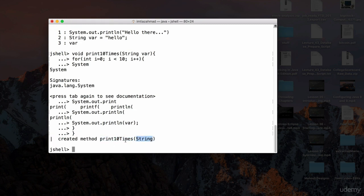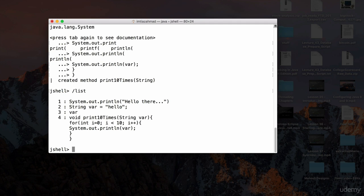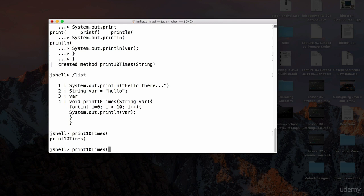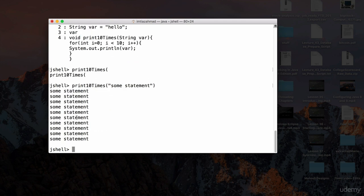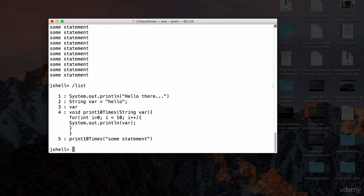Hit enter and it says 'created method print10Times' accepting a String. If I do `/list` again, it shows everything we've typed in order. Now to invoke the method, type `print10` and hit tab — it recognizes `print10Times`. Pass in some text and hit enter — it prints that statement 10 times.